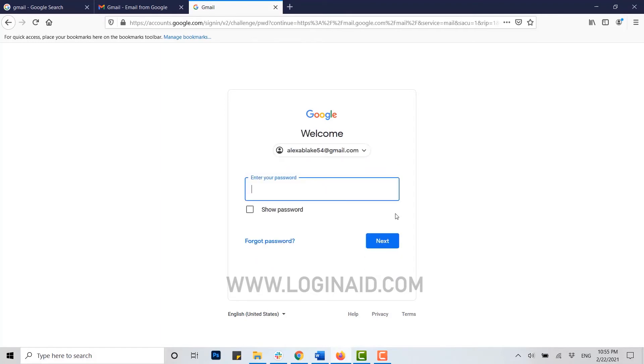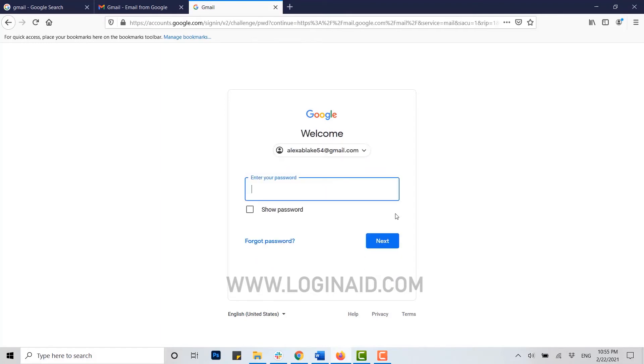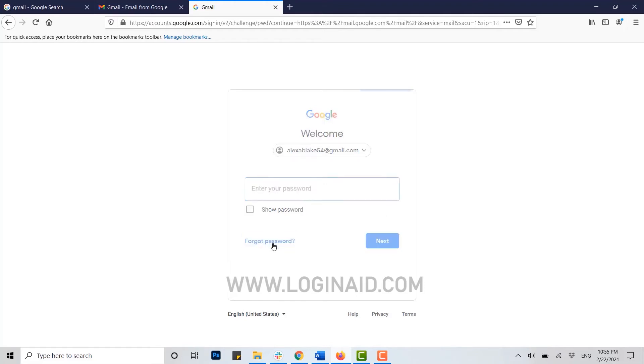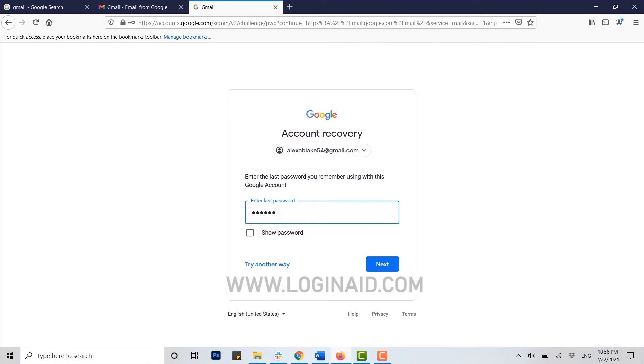Now then here what you need to do is you need to click on forgot password for account recovery. You can type in the very last password of your account that you remember. Once you typed in, you click on next.